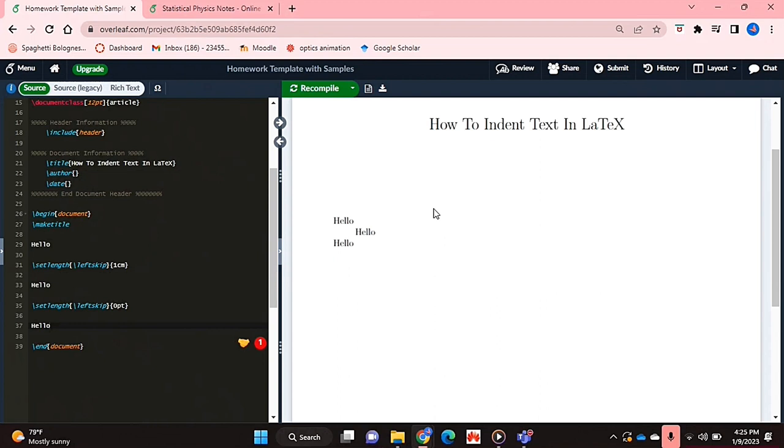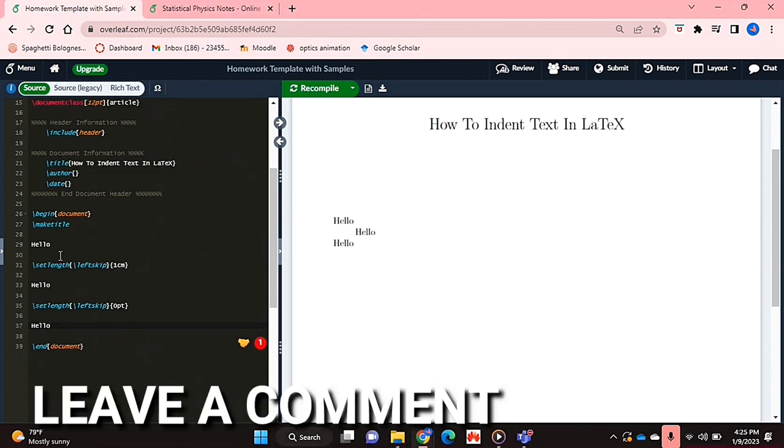That's basically it. If you wanted to know how to indent text in LaTeX, this is the easiest way I know how. If you know of another way, comment below and make sure to subscribe for more videos.